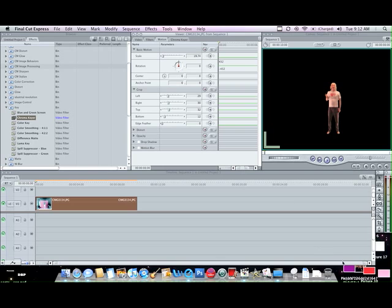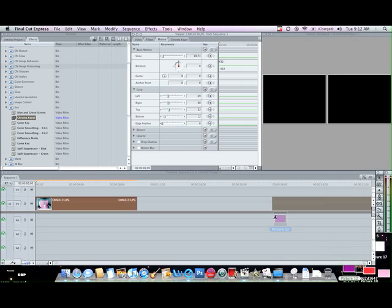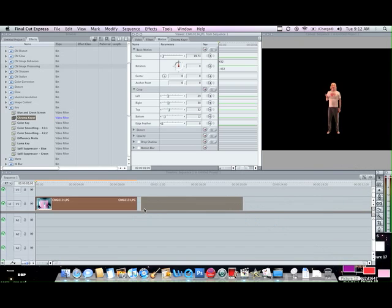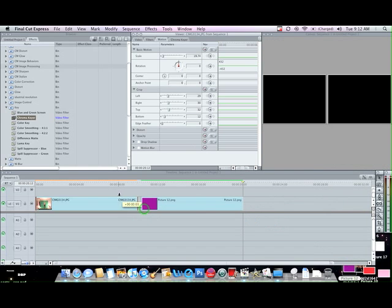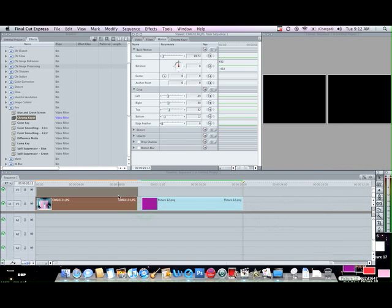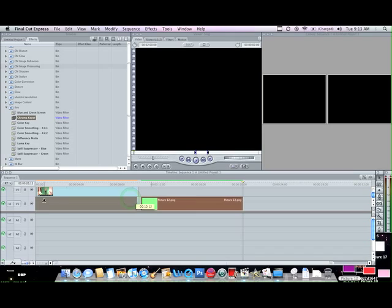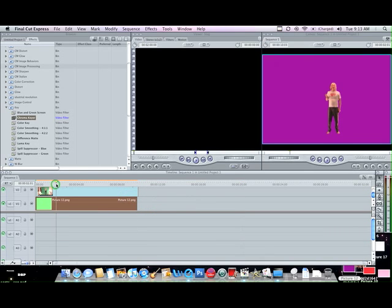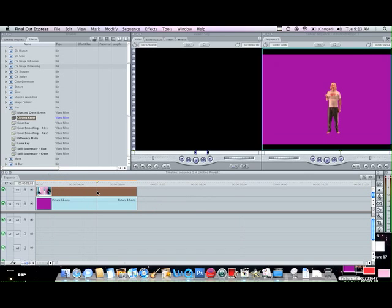So what I can do is I can go here, grab this picture, go ahead and load that into my timeline. Put that up there. See now I have a purple background because that's what I traced. That's basically how you green screen.